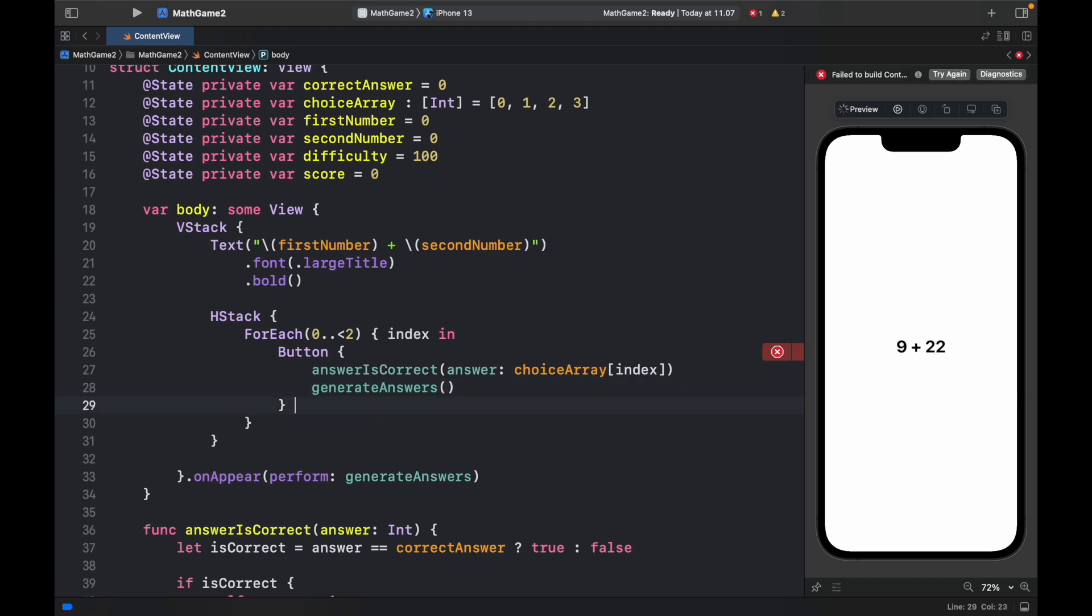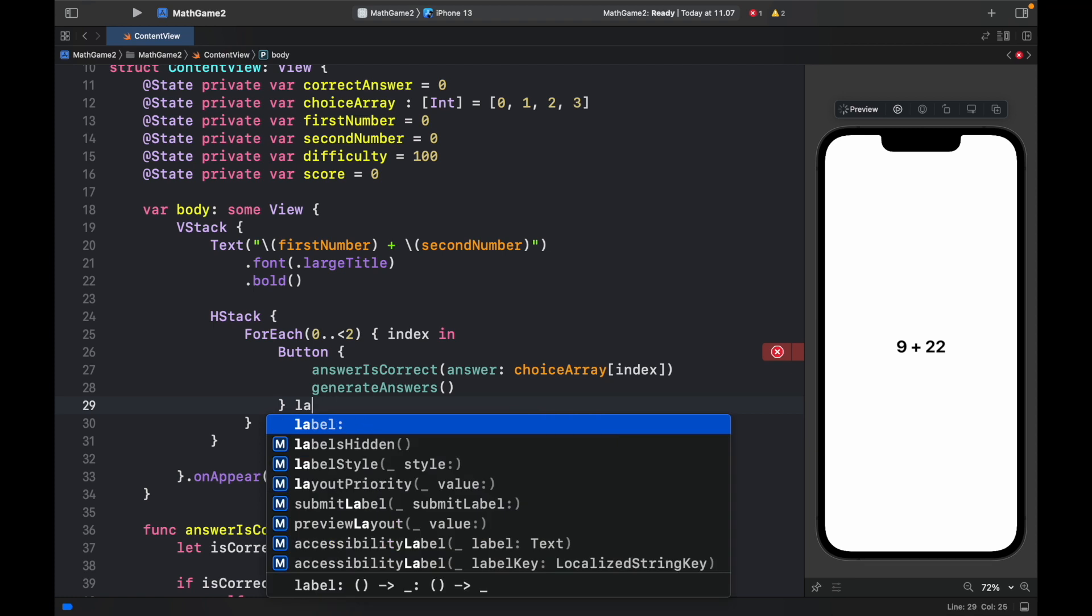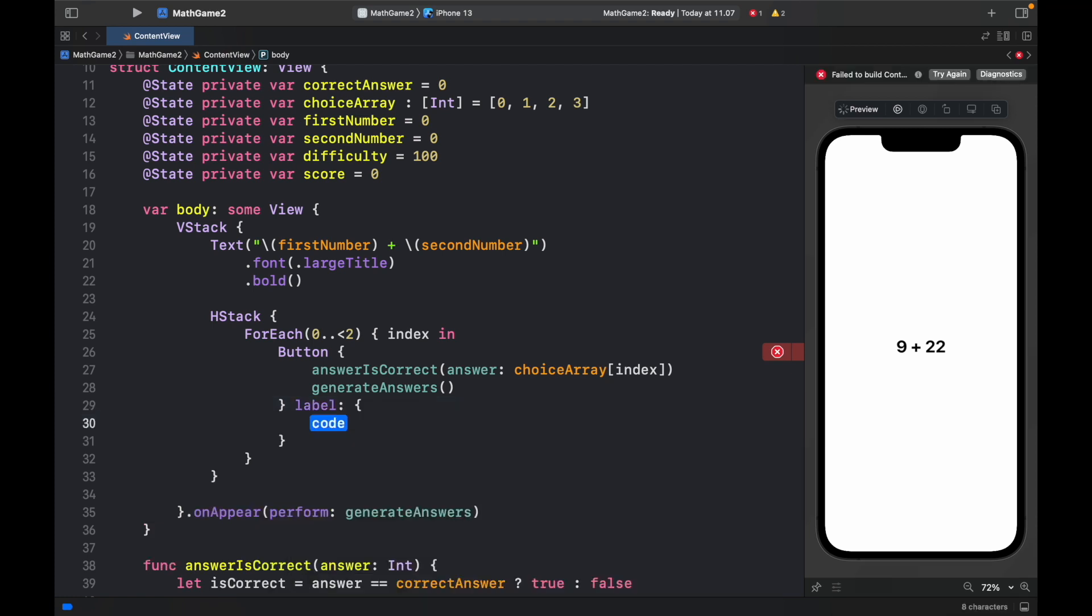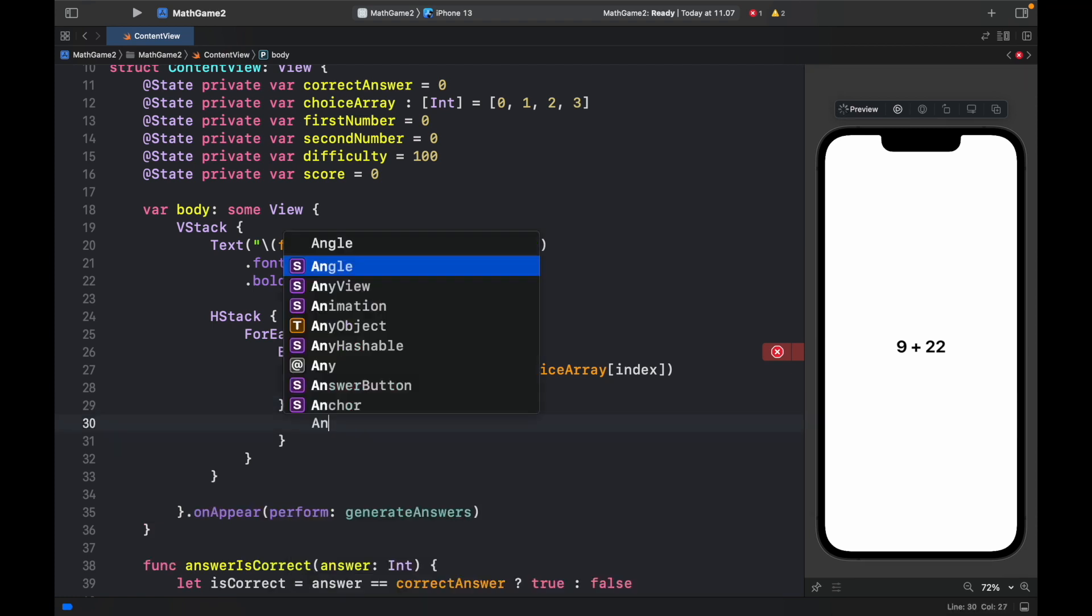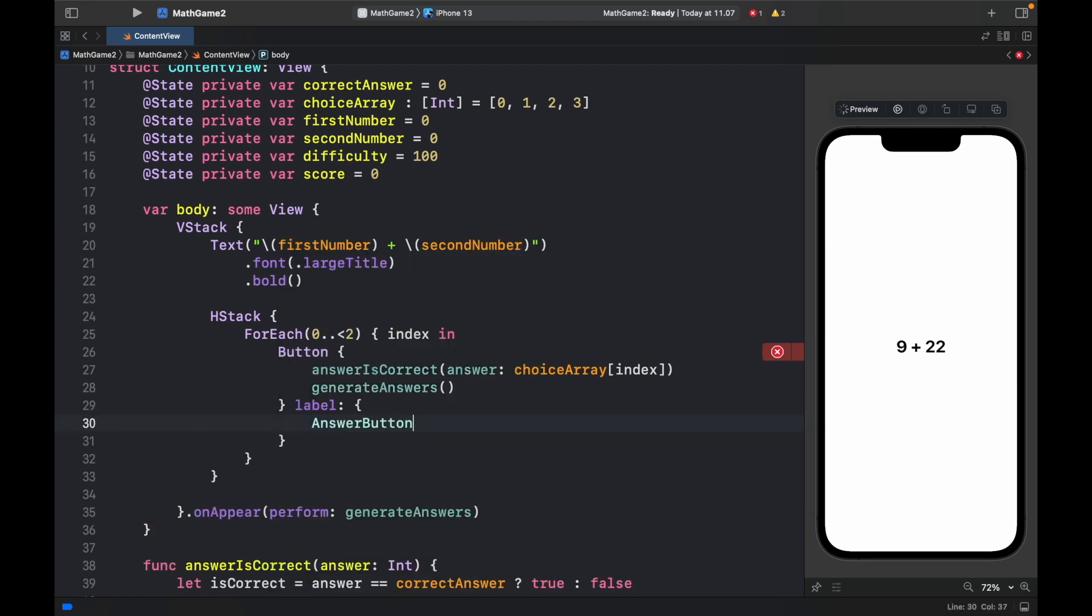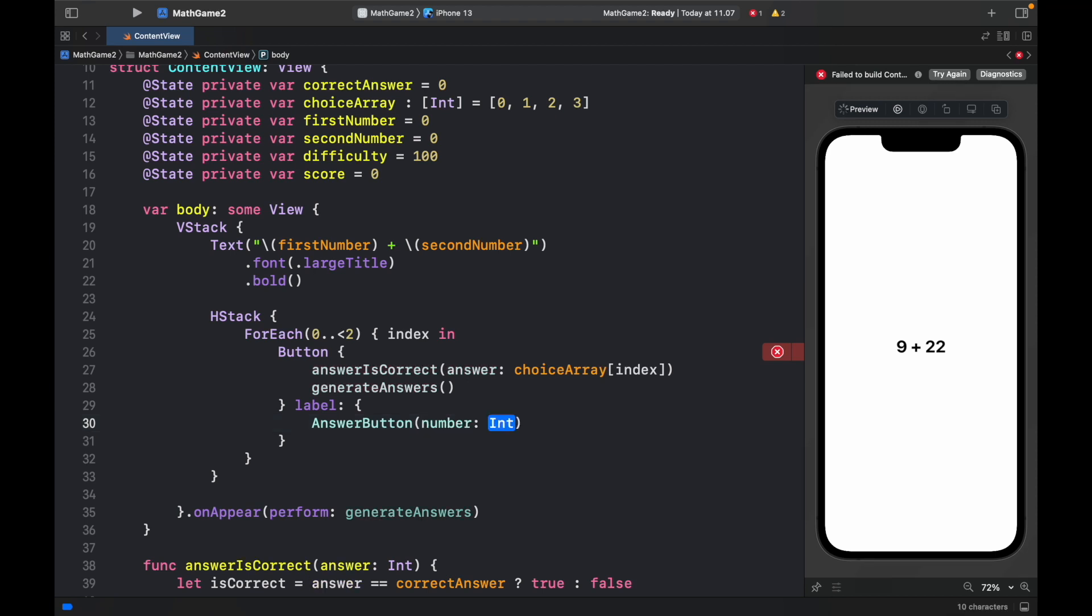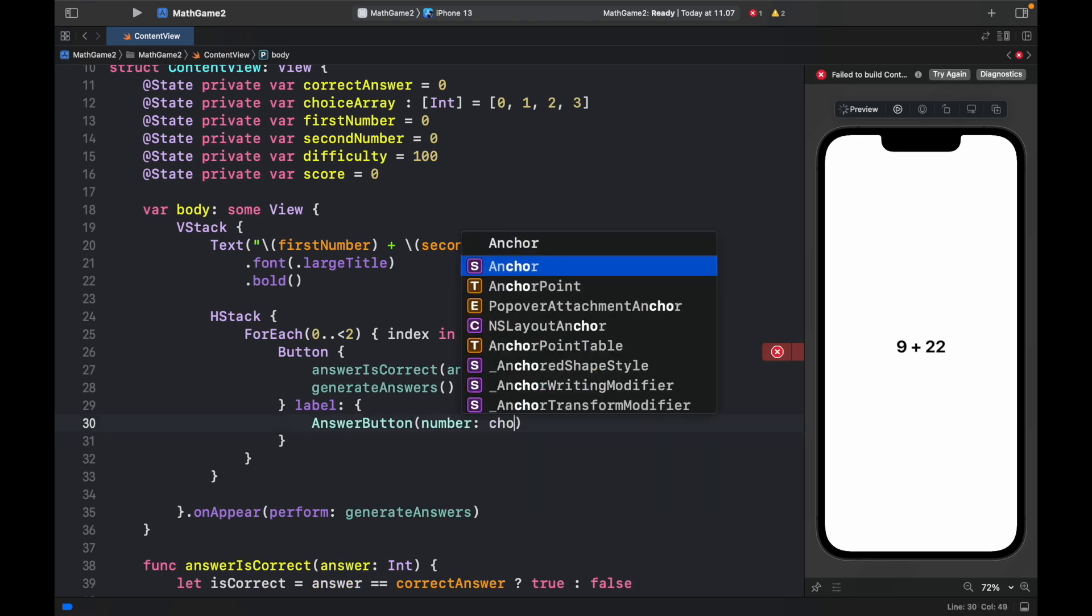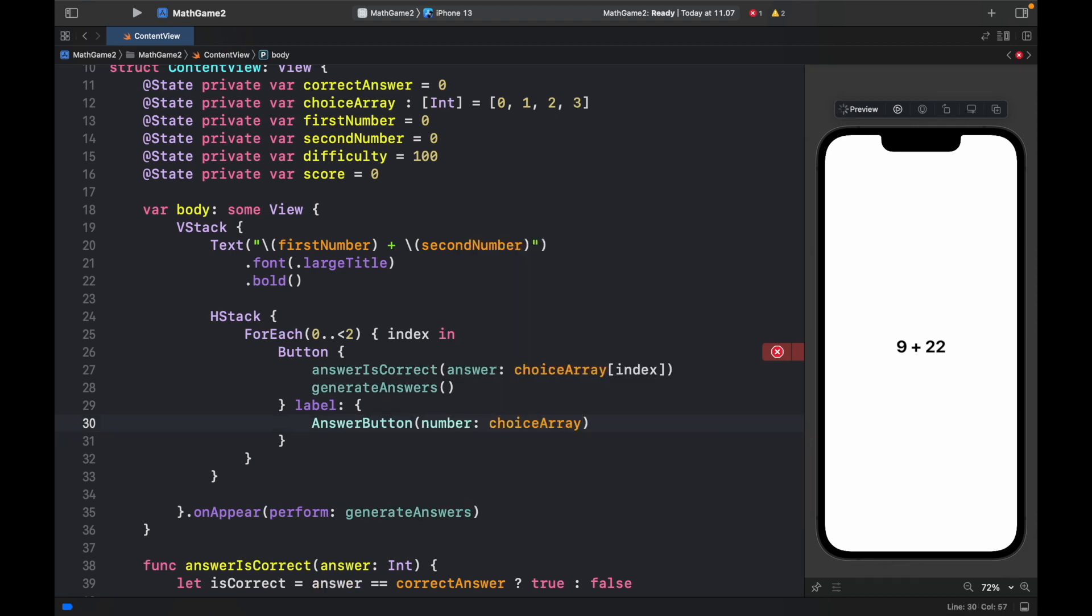Now you might notice that it's not so happy and that's because we didn't provide a label yet. And the label is going to be the answer button plus the number which is going to be the choice array at the index.